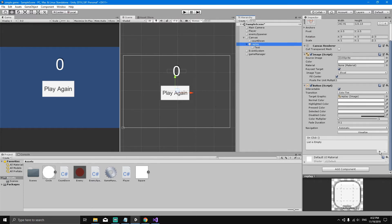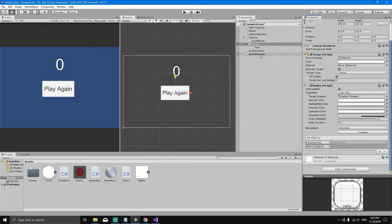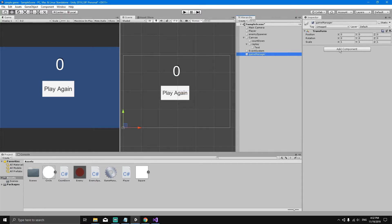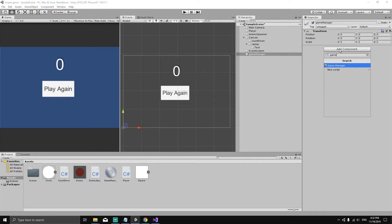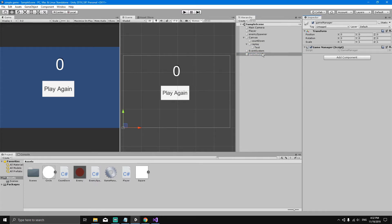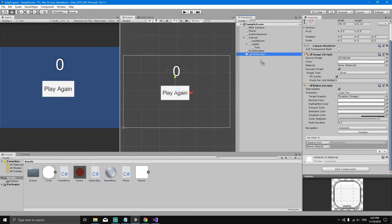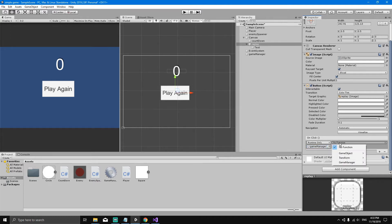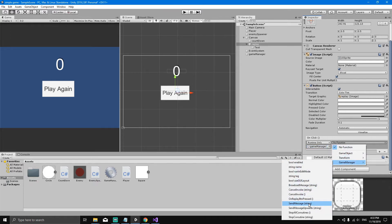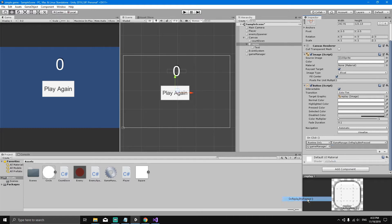If we select our replay button in the inspector, we can see it has an OnClick field. Press the plus button to add an event. It asks for an object — we'll pass in our Game Manager object. First make sure the Game Manager object has the Game Manager script attached: select the Game Manager object, Add Component, Game Manager. Now drag the Game Manager into the OnClick object field, then select the function from the GameManager script — select the OnReplayButtonPressed method.